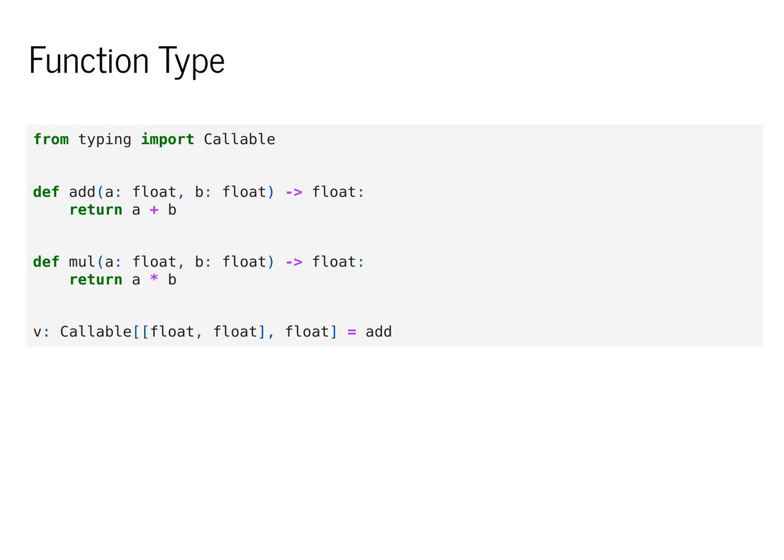These functions have type callable float float mapping to float. And we can show this by assigning a variable v to the add function and ensuring that that is its type.